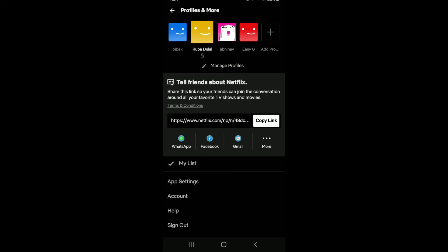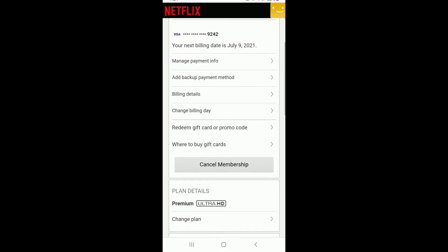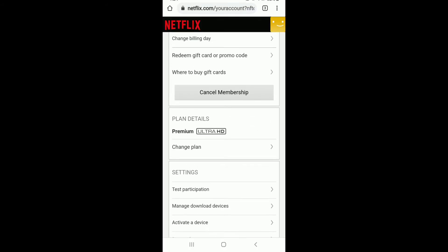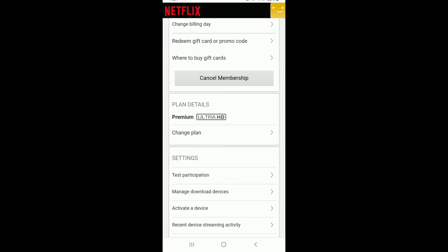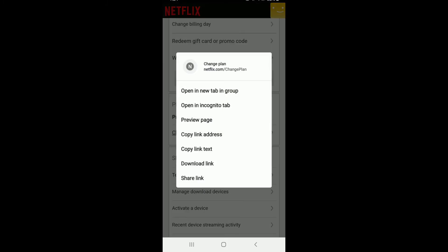From this page, scroll a bit down under Plans Details and tap on Change Plan from this option.